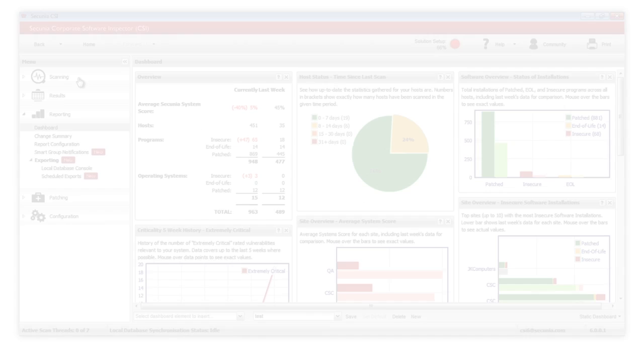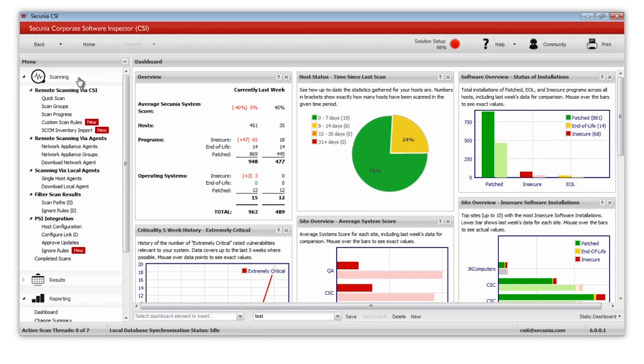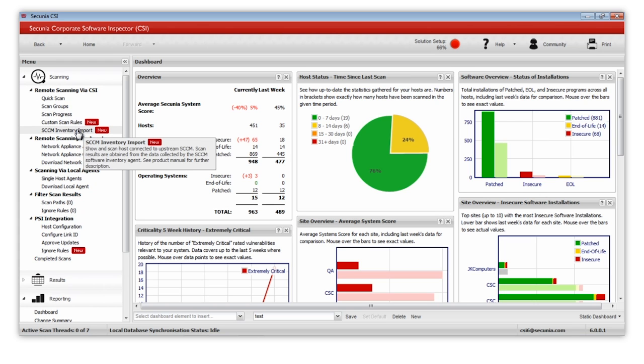Once your SCCM software inventory is working as it should, you are able to do CSI scans directly towards this inventory.